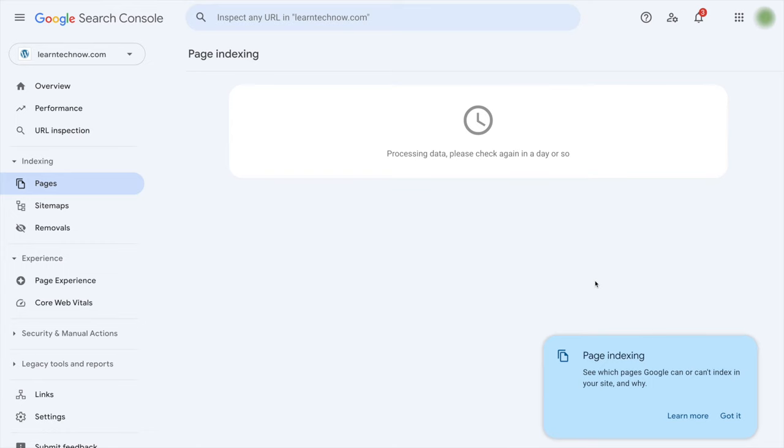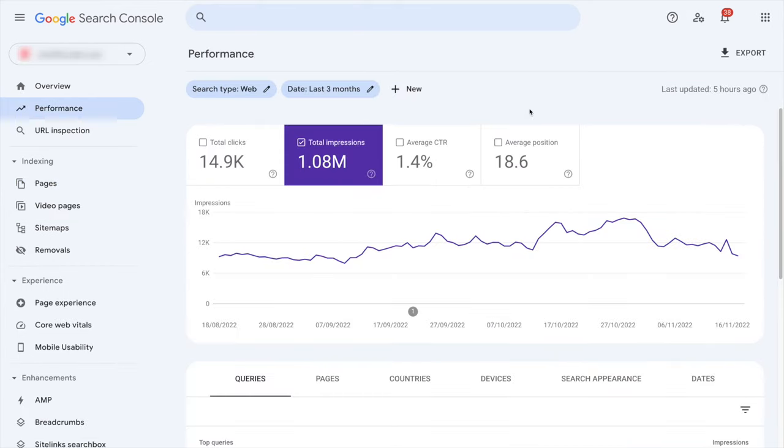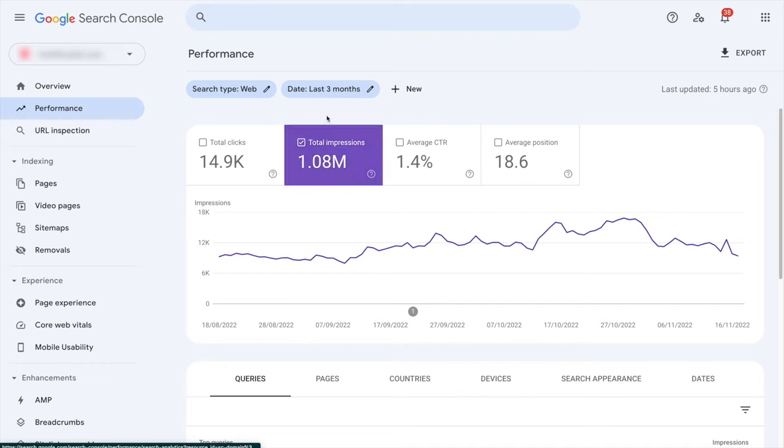But as soon as you do, you will have in the performance tab the number of impressions and clicks, which is super important, which will give you by the way the average click-through rate.